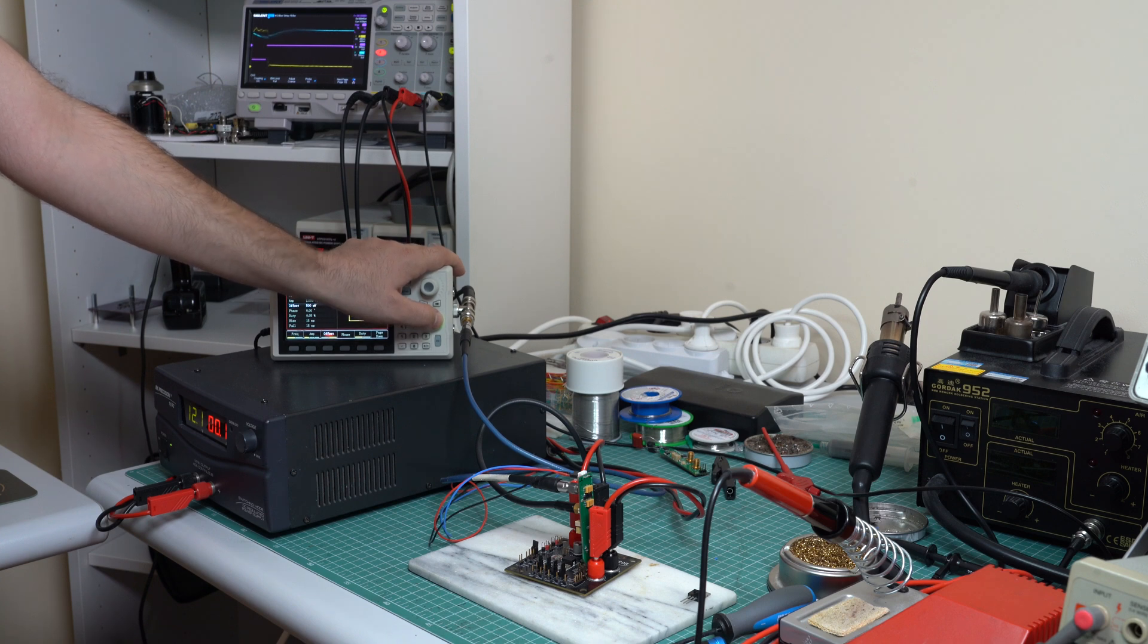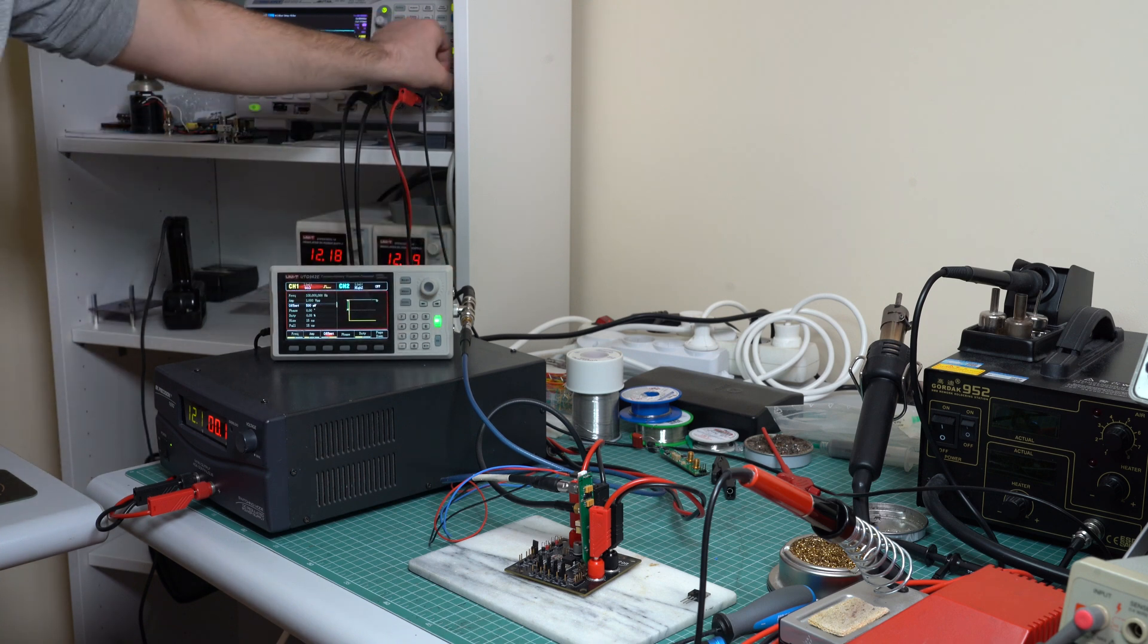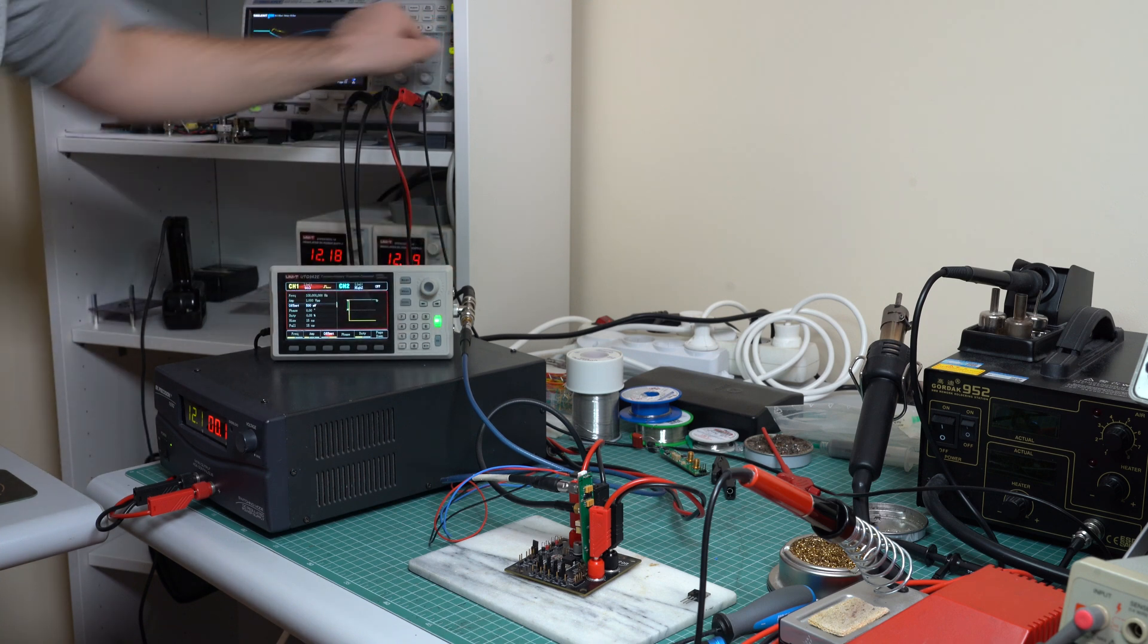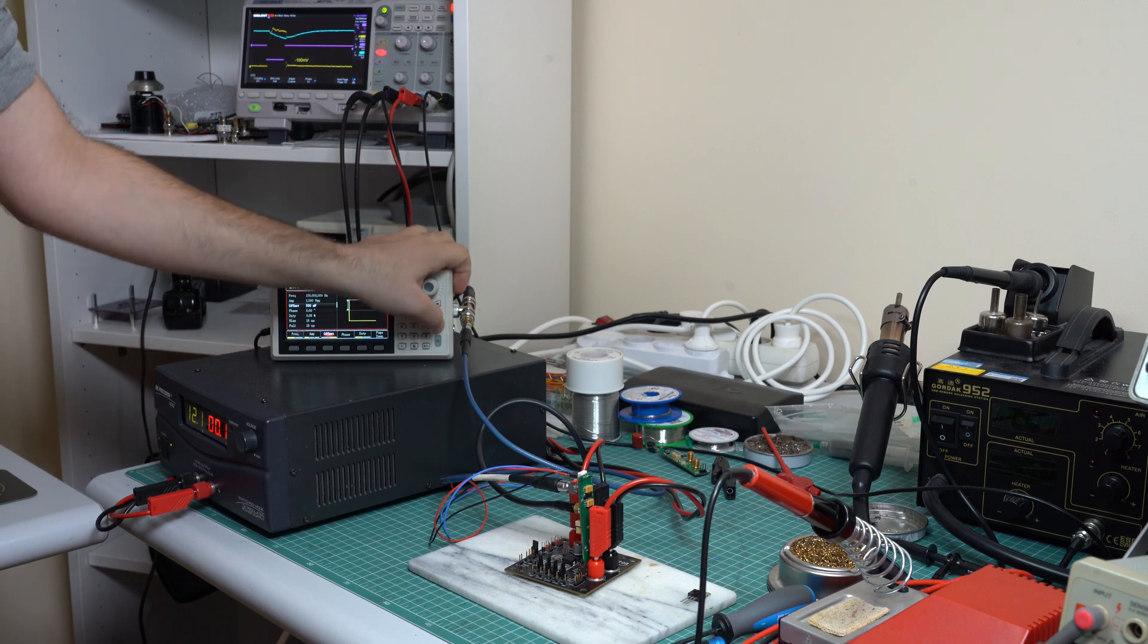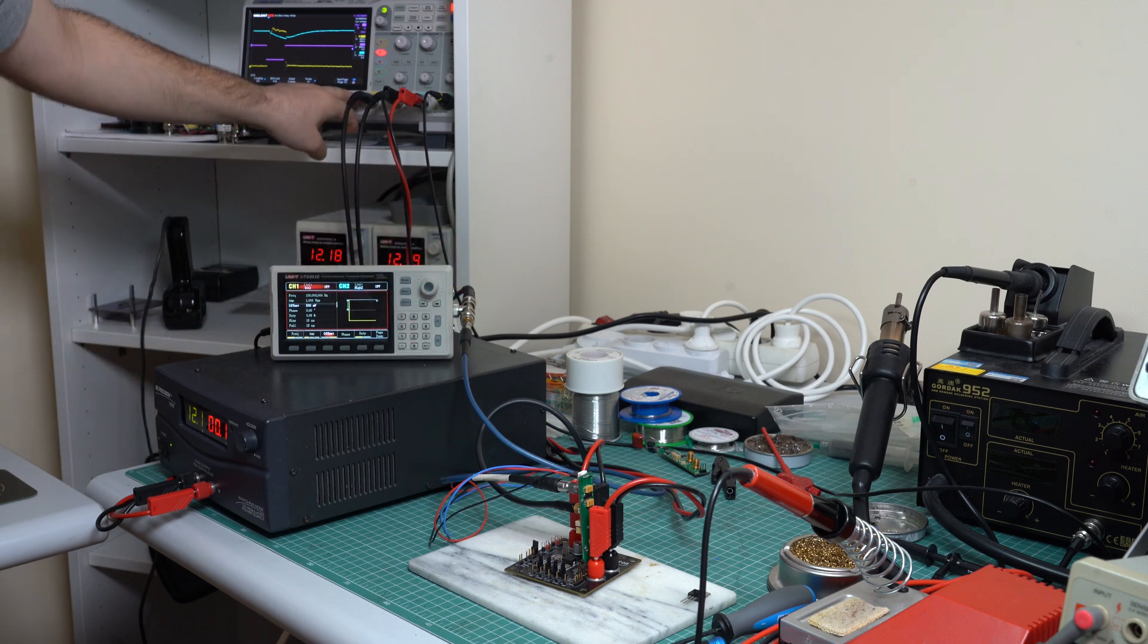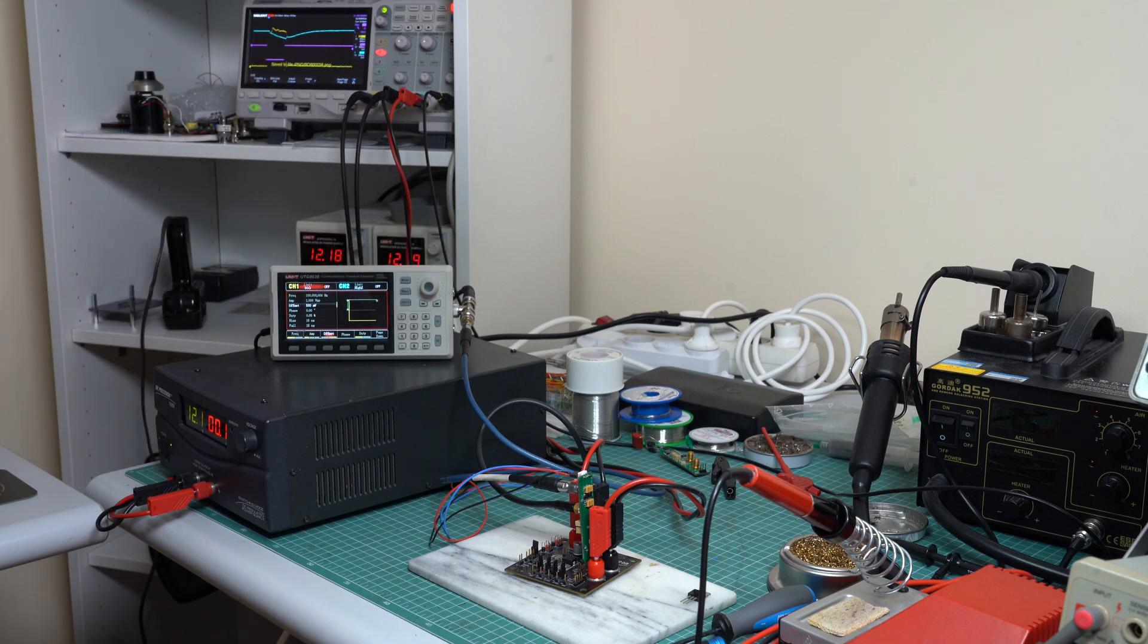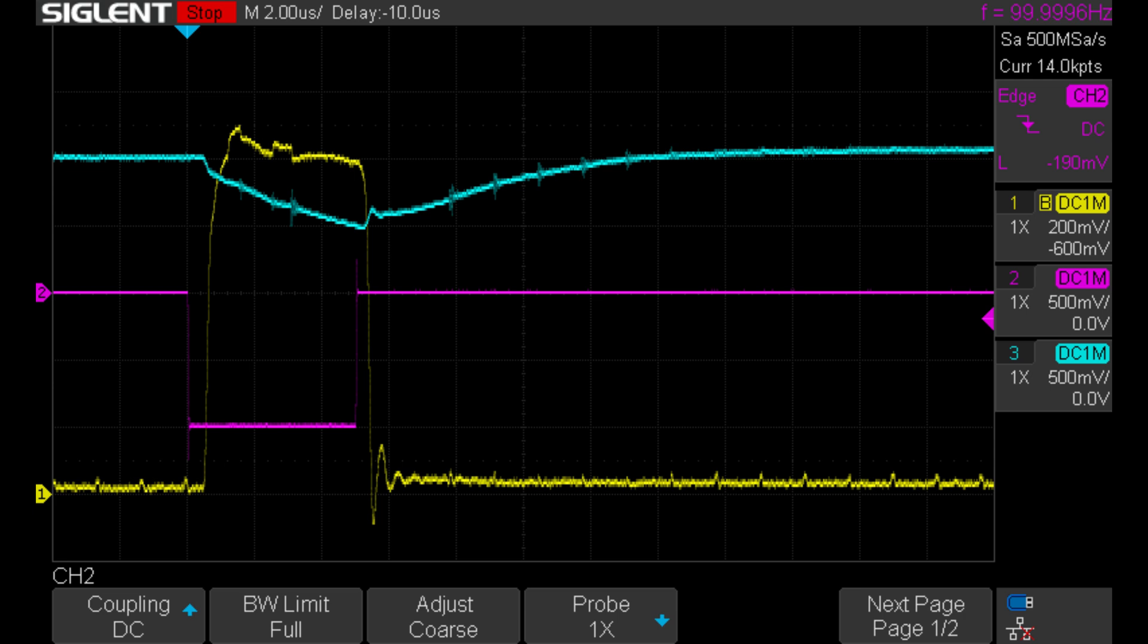And it looks really nice. So, as you can see, we can observe the transient response of this feedback loop. We have an undershoot, but the buck converter recovers from it.